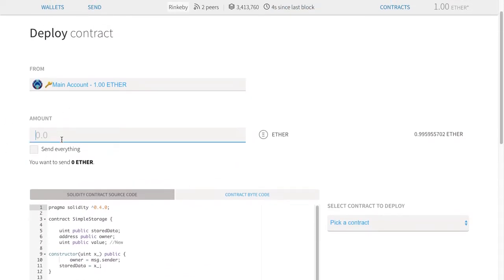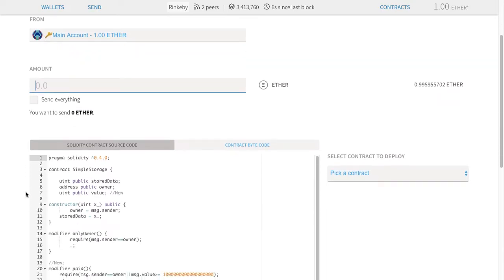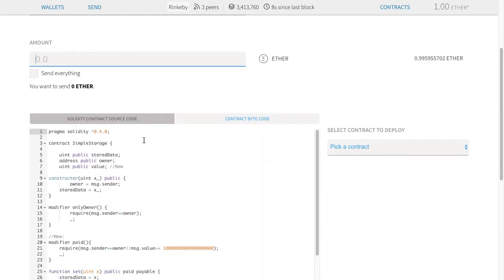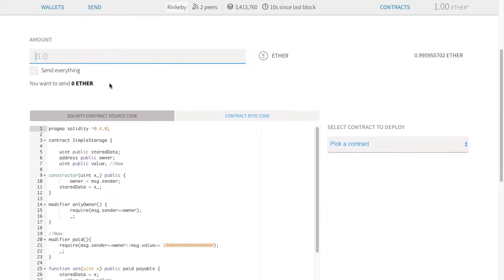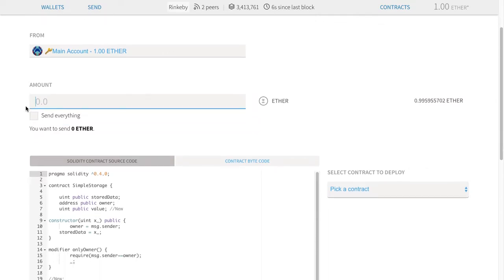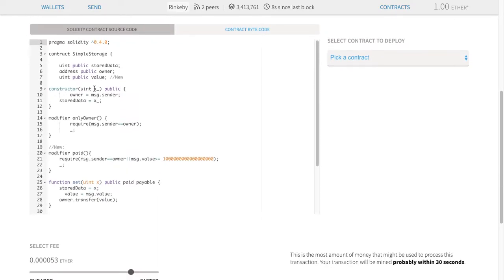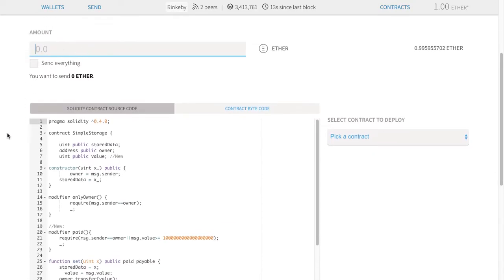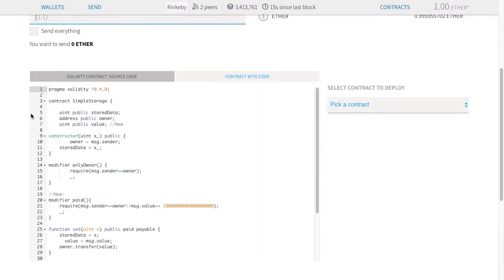We don't want to send any Ether initially to it. Later when we run a function, maybe we want to send some Ether along. But for now, we're not going to send any Ether — we're just going to create the contract. We'll have to pay the gas fees, but this is Ether on top of the gas fees that we might want to send into the contract when we create it. Note that the constructor is not marked as payable, so I won't even be allowed to send Ether even if I wanted to.